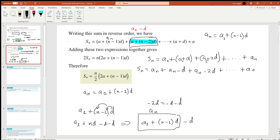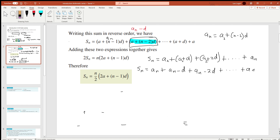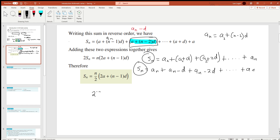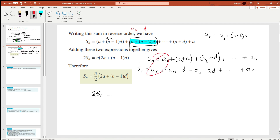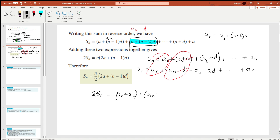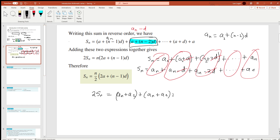Now, if we add both series — the original and the reversed — we're going to get double S_n. Adding term by term: the first pair gives a_n + a_1, the next pair also gives a_n + a_1 because the d's cancel out. If we do that for every single term, all the d's cancel out, giving us a general pattern of (a_n + a_1) repeated throughout.